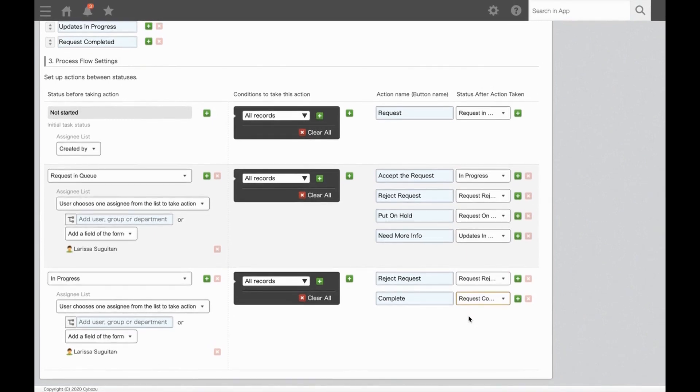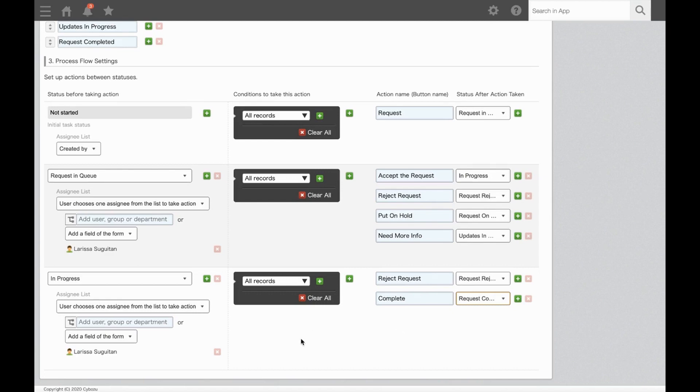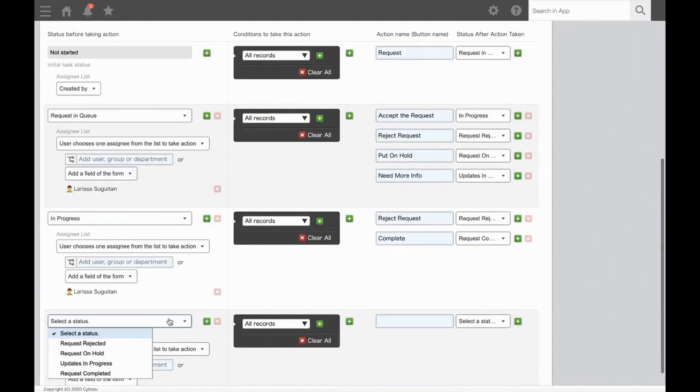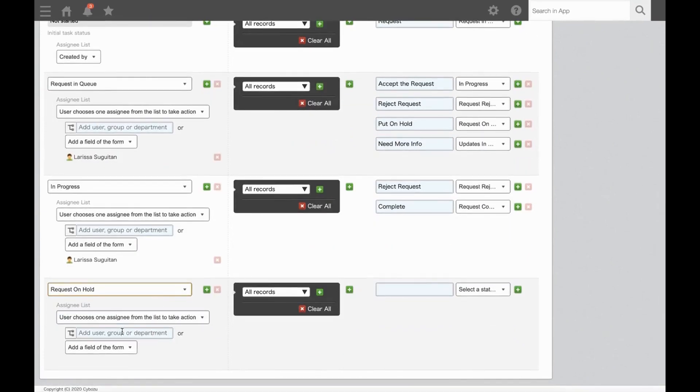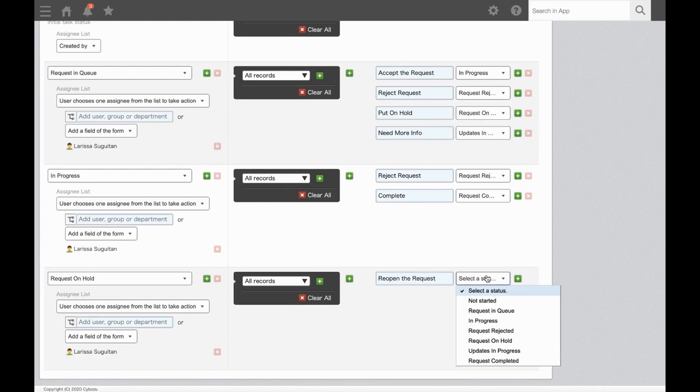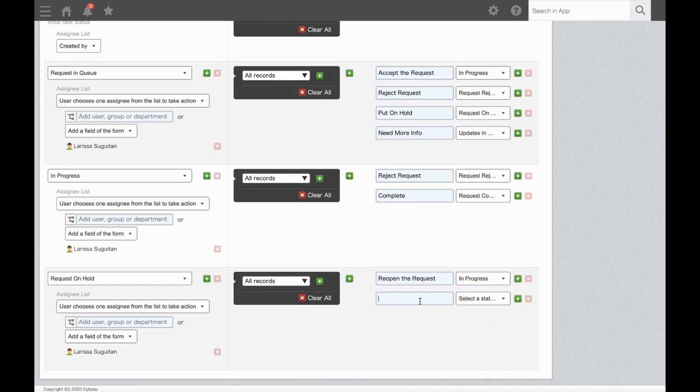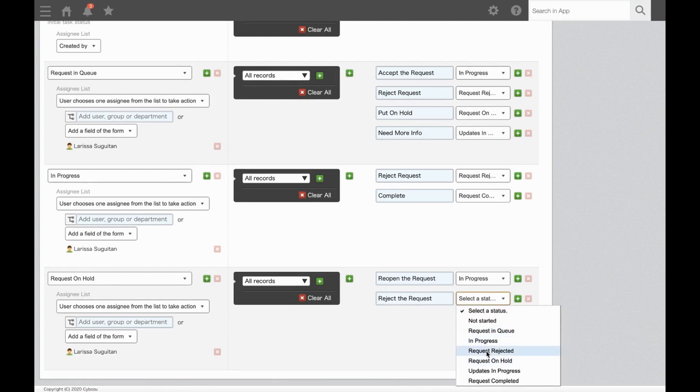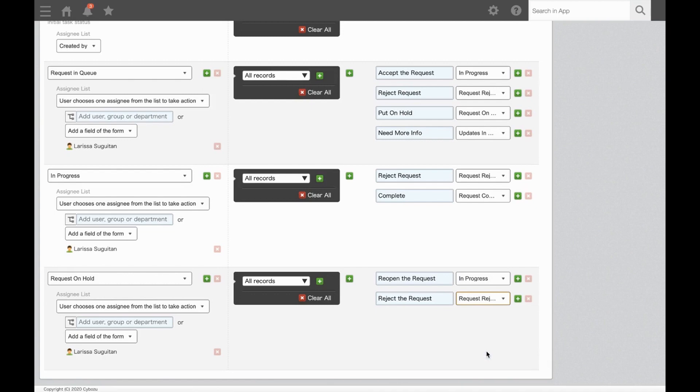So next, there was the option to Reject Request. However, since rejecting the request is one of the possible ends to the workflow, you don't need to add an extra row because there are no steps after rejecting the request. So next, we'll move on to Request On Hold. And this is also going to be assigned to Larissa. The options from here will be to either Reopen the request and go back to a status of In Progress, or to Reject the request, which will go to a status of Request Rejected and will complete the flow.